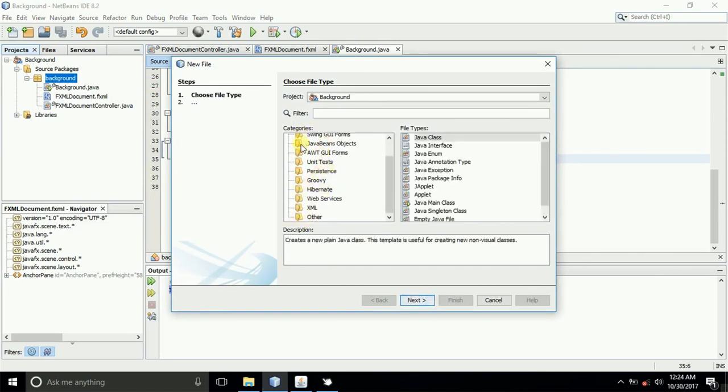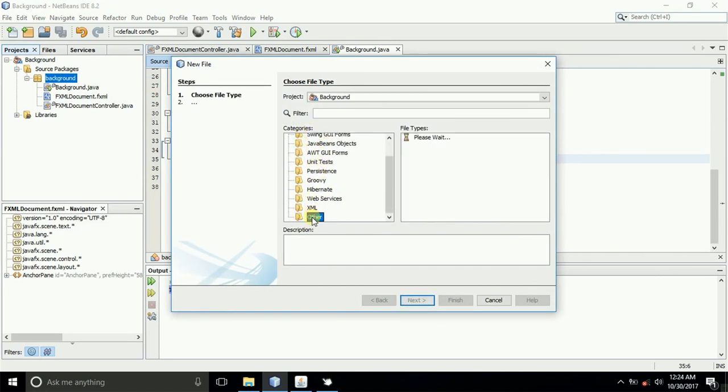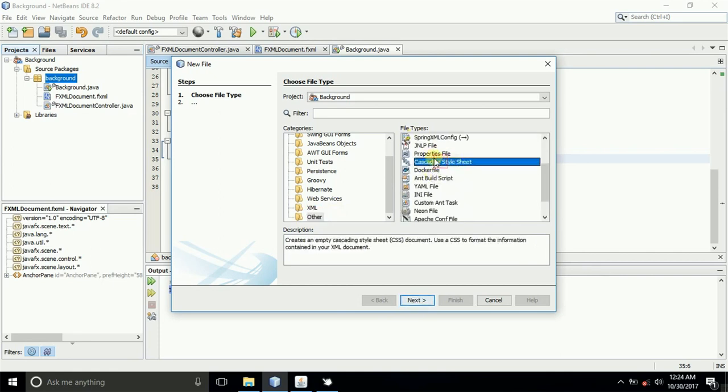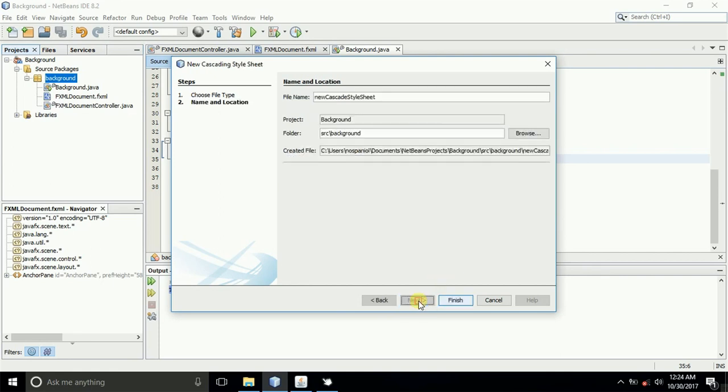In this category section, come to other again, and then select here, looking for cascading stylesheet, that's CSS. Then next, type in the name of our CSS.